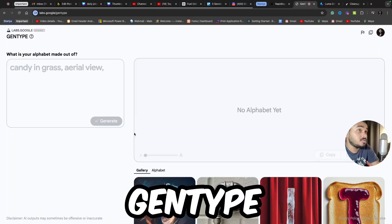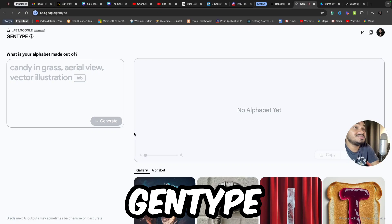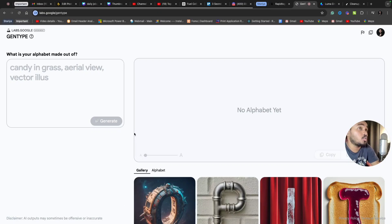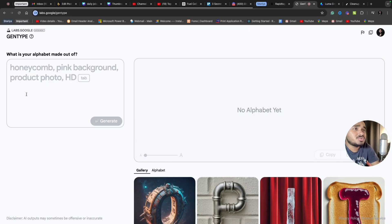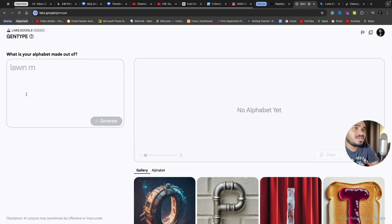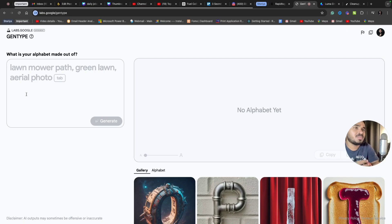Let's start the video. The first tool is GenType. This is from Google, so it's currently in the experimentation phase. The beauty of this tool is you imagine anything and you will get alphabets with that theme. I will show you how.